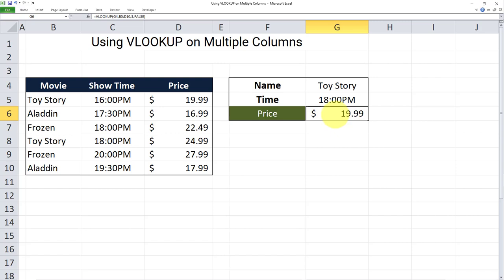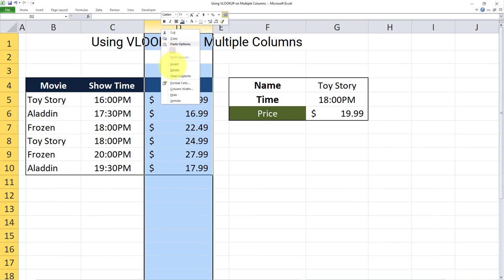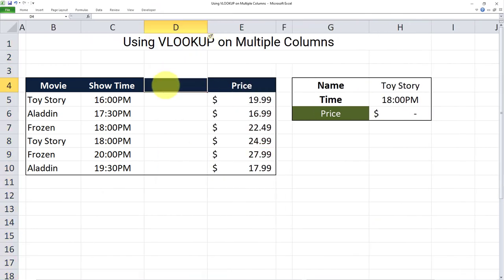The solution to this is to use a unique identifier. To do that, we first need to create a helper column. So here's how we do this: the first step is to create a helper column, which in this case I'll create between column C and column D. I'll insert a new column here and call that column 'helper'.